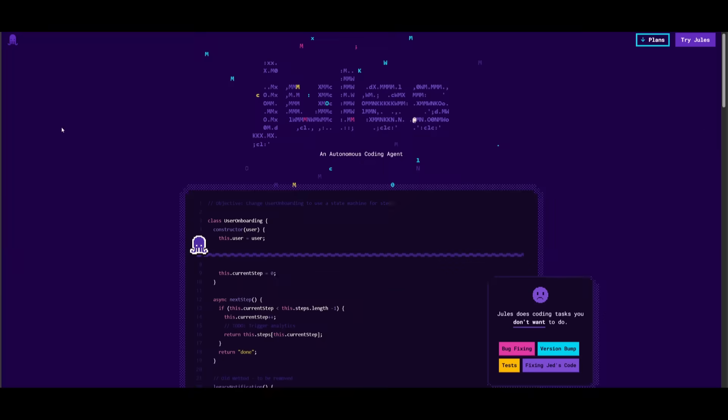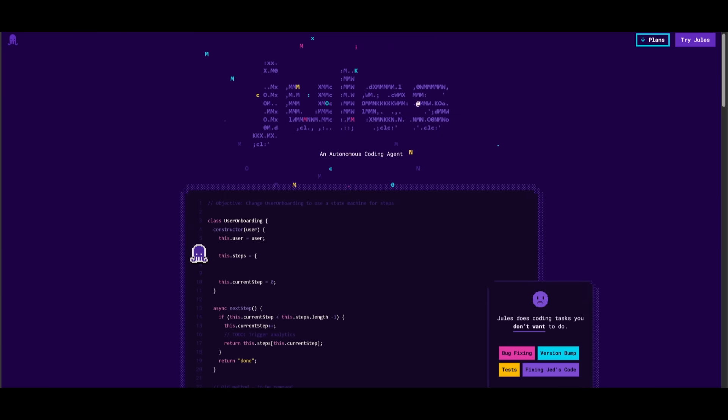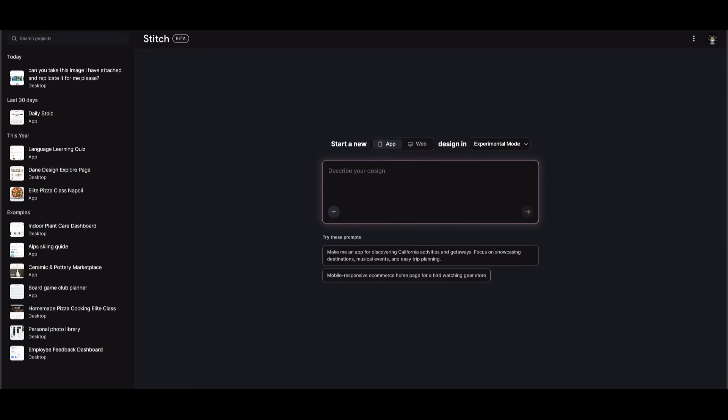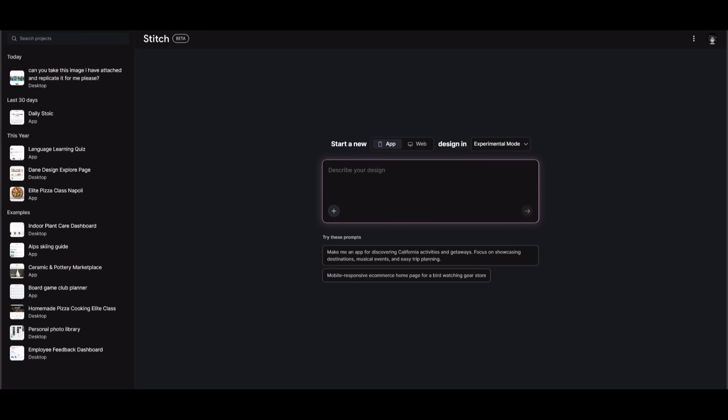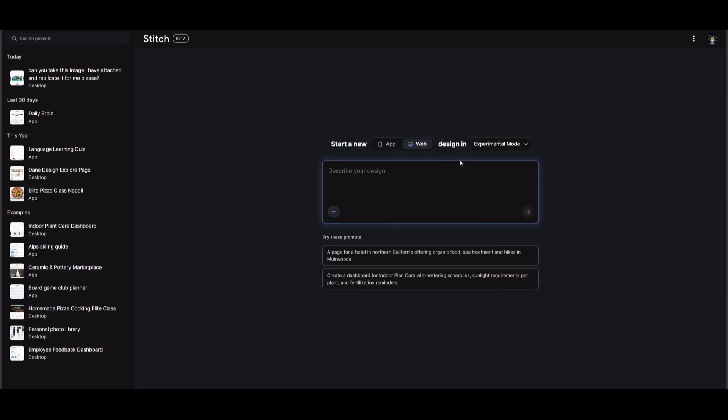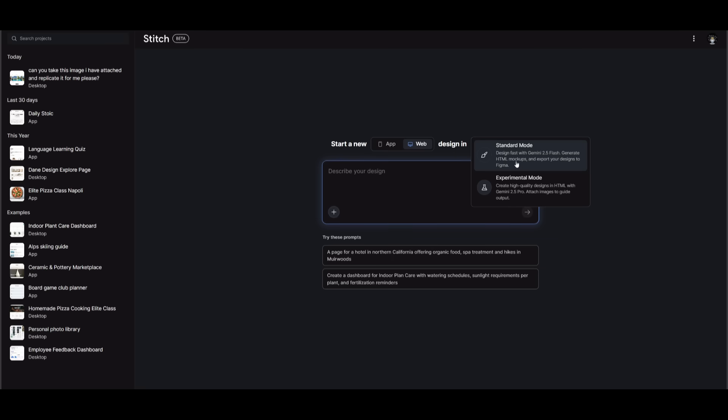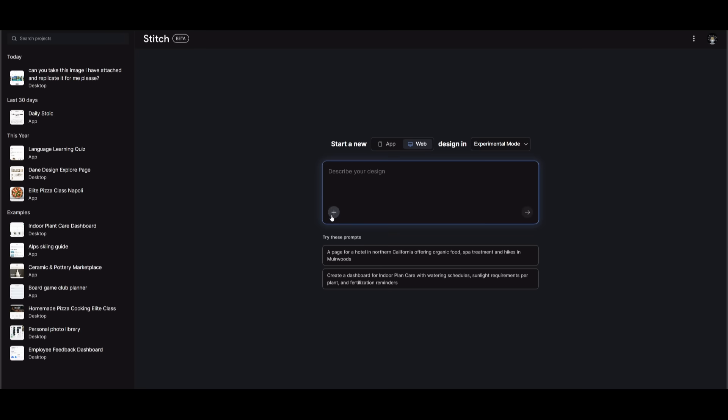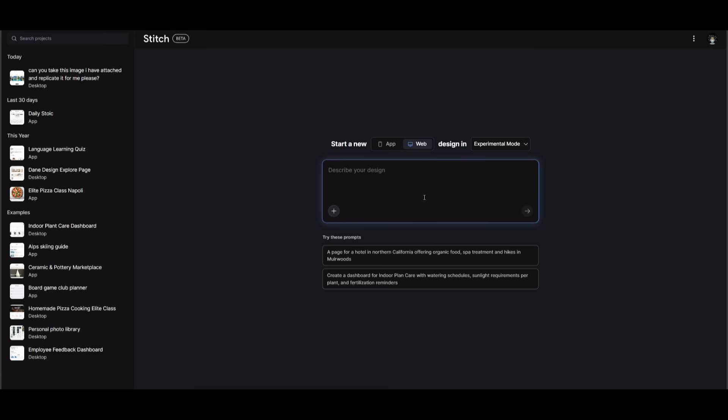To get started, you can easily go ahead and create an account completely for free, as long as you have a Google account with both Jules as well as Stitch. But now we can use Stitch, its AI coding capabilities to fully generate the UI components for our front end of our project. We can simply describe what we want it to build, whether it's an app or a web app, and we can have it designed in the experimental mode or their standard mode. The experimental mode will use the Gemini 2.5 Pro fully free to develop any sort of UI component that you describe. You just need to simply describe it in natural language. You can even upload wireframes, mockups, as well as sketches for it to reference and build out.